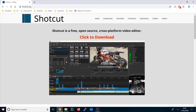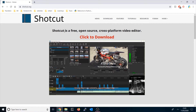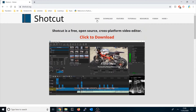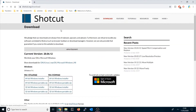Welcome back to my channel. In this video I'm going to teach you about Shotcut, which is an open source and free video editor. It's a cross-platform tool, so to find it you have to go to shotcut.org — that's the URL where you can find all the details. As I mentioned, it's open source, free, and cross-platform.